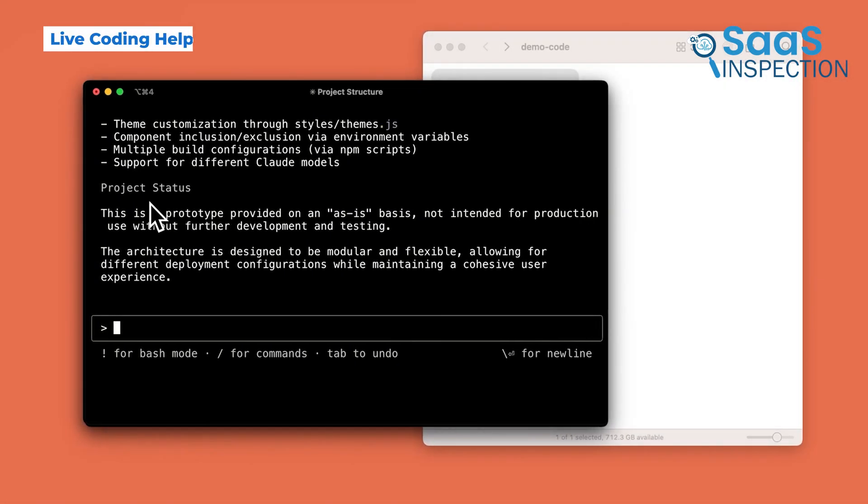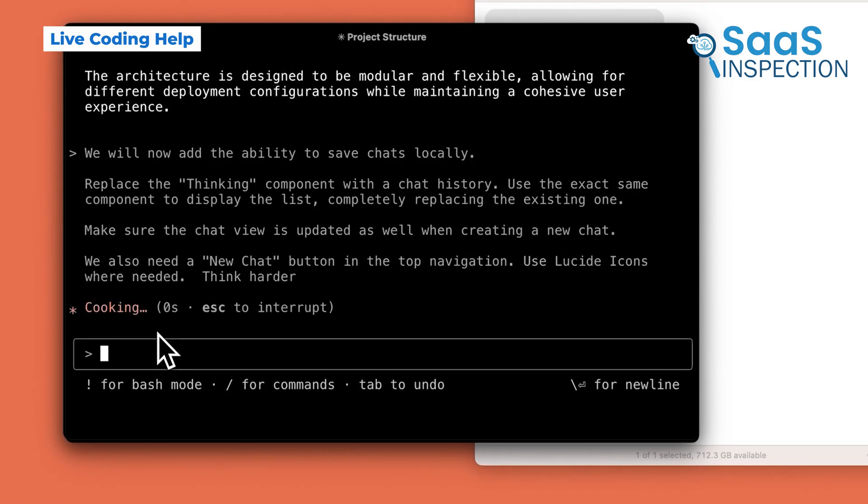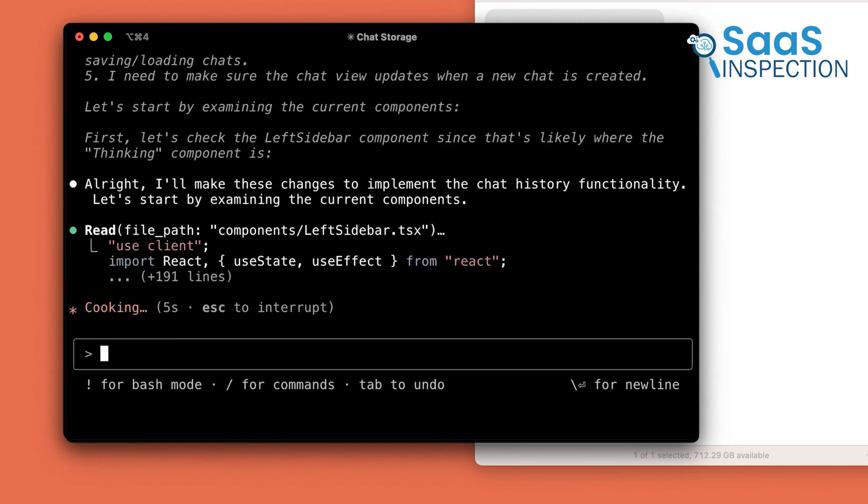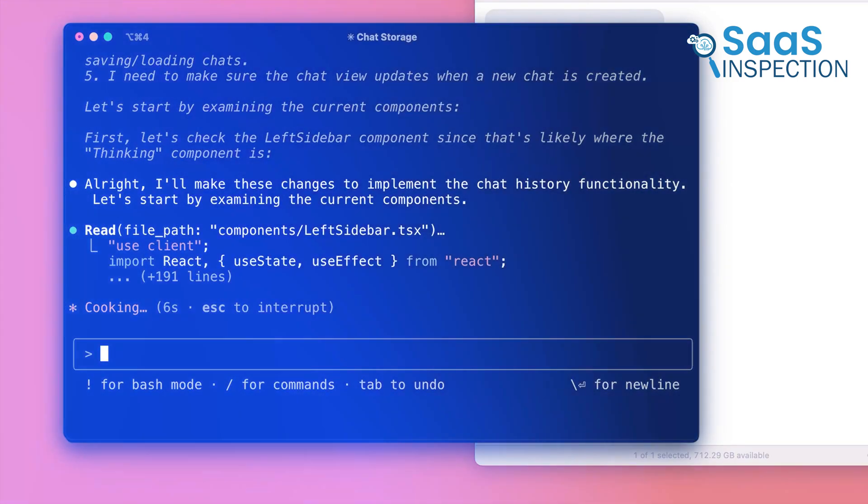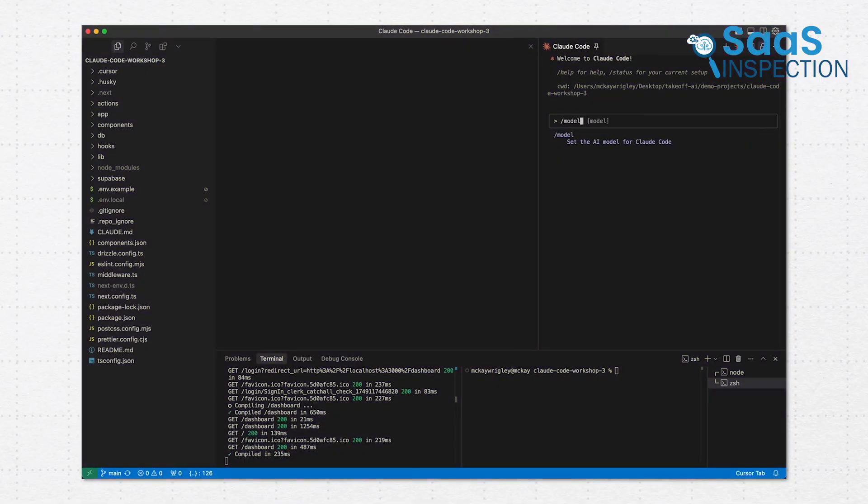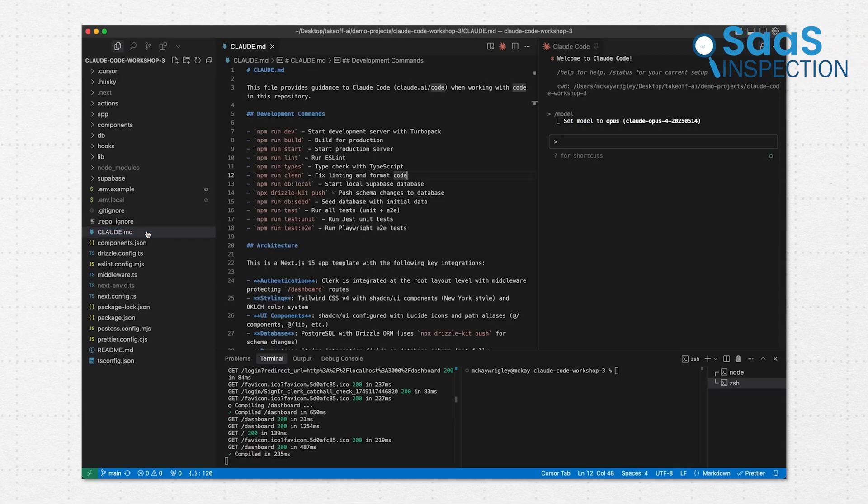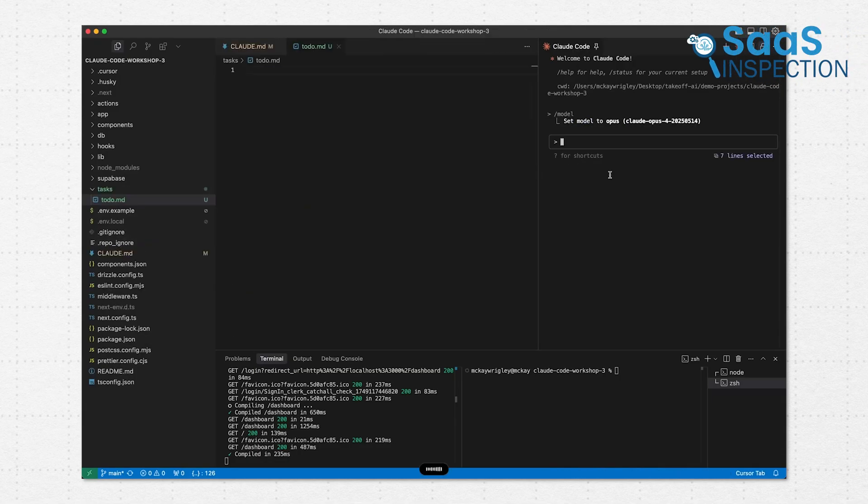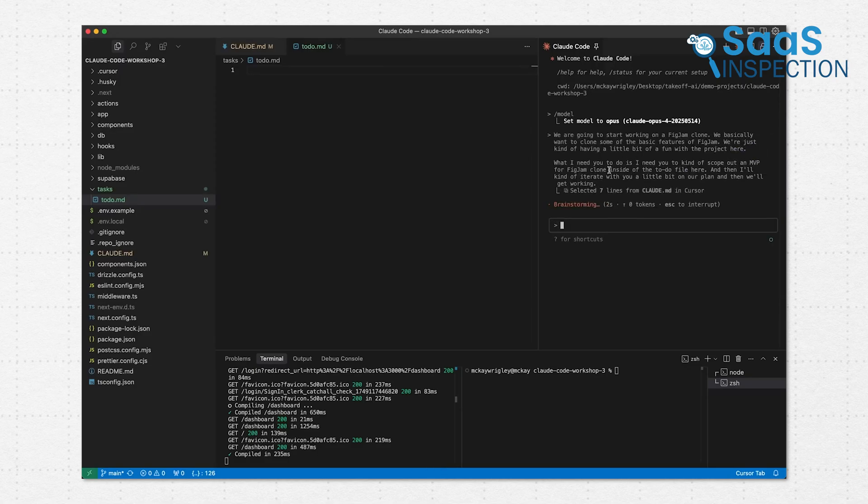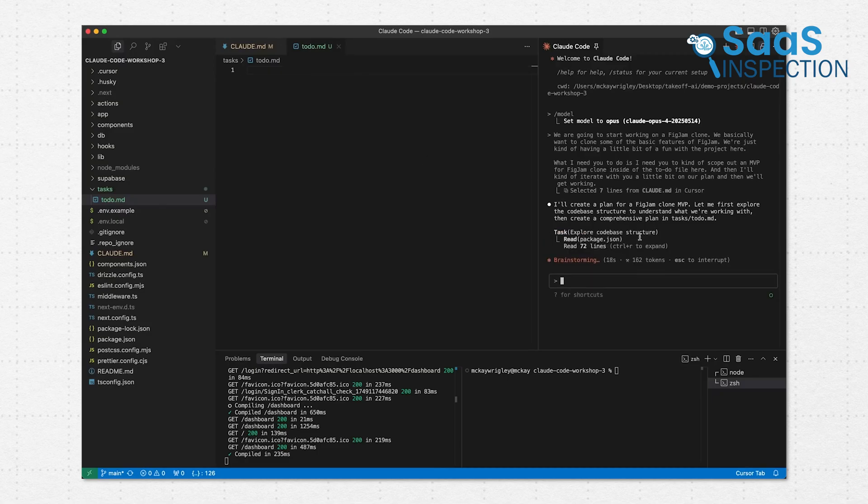Once Cloud starts working, that's where it gets interesting. We didn't just want feedback. We wanted to see if it could take action. So we gave it a real-world UI change to handle. We had this Next.js app with a layout that needed a new chat button and a chat history section added to the sidebar. What happened next was kind of eye-opening. We didn't point it to a specific file. We just told it what to do. Cloud found the right components, made the edits, and even updated the logic to handle saving states.